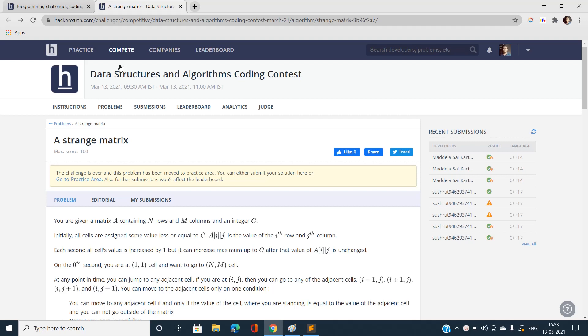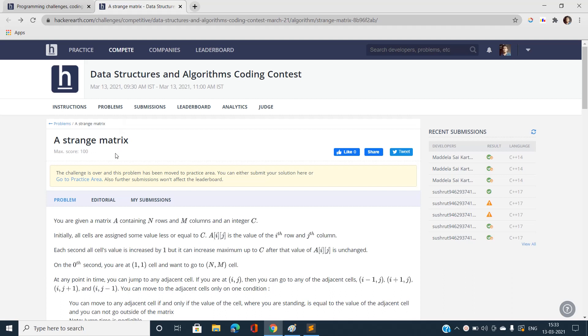Hi everyone, this is Sarni Kumar from IIT BHU and welcome to my channel Code with Sarni. Today I'm going to discuss the problem 'A Strange Matrix', the second problem of the data structures and algorithms coding contest of March on HackerEarth.